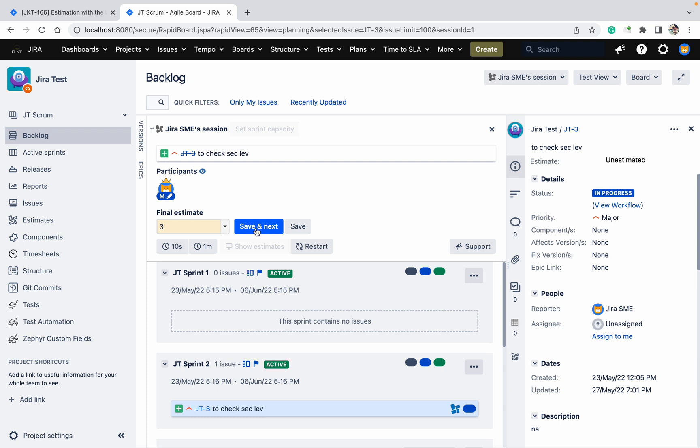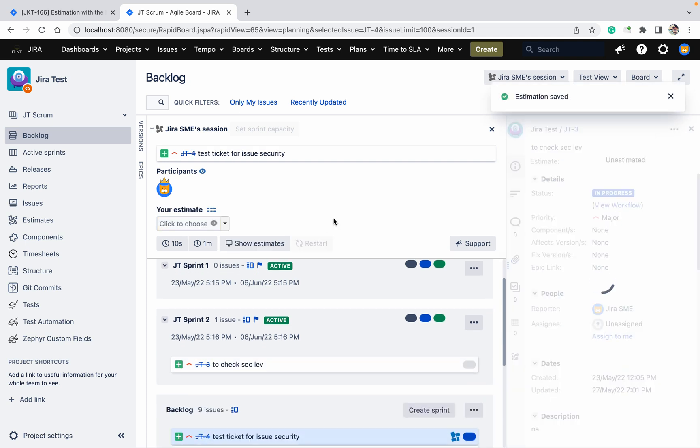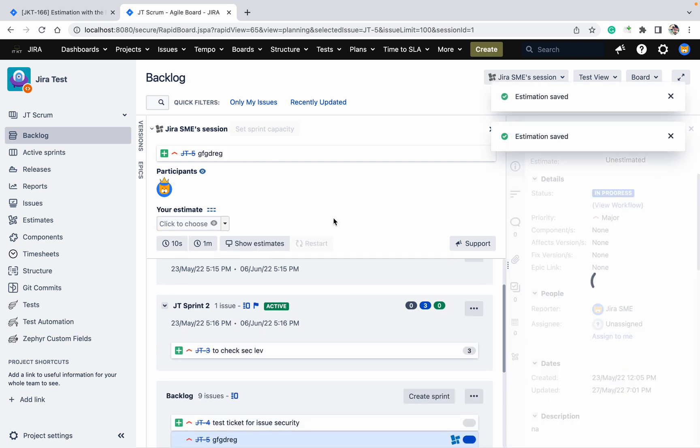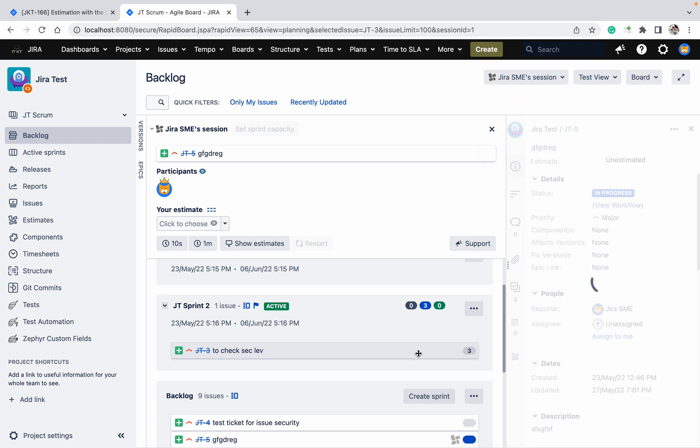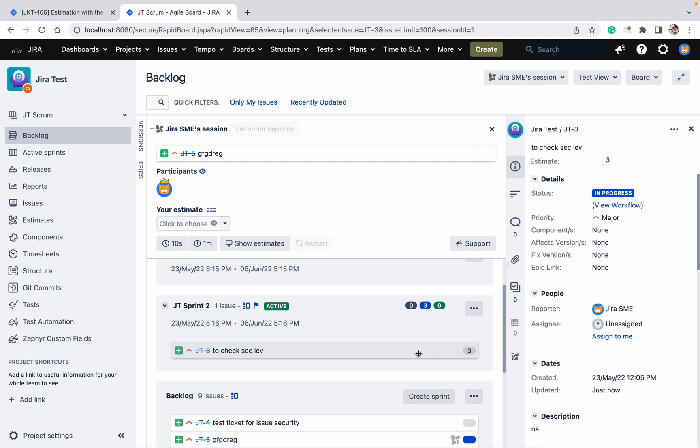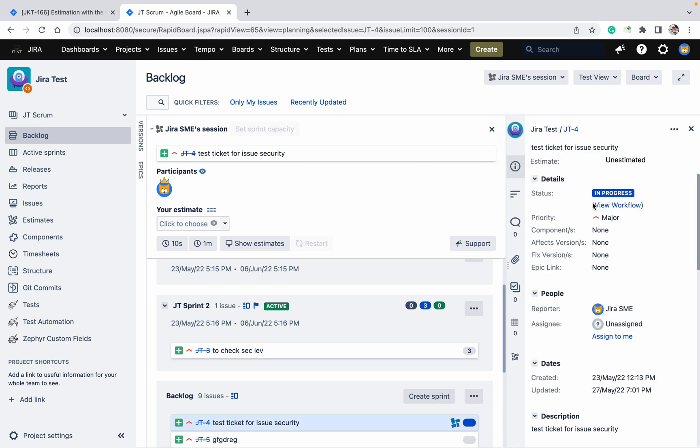Let me add for this one. I am thinking it's M. Click on save and next. This got estimated. You can see this got estimated.